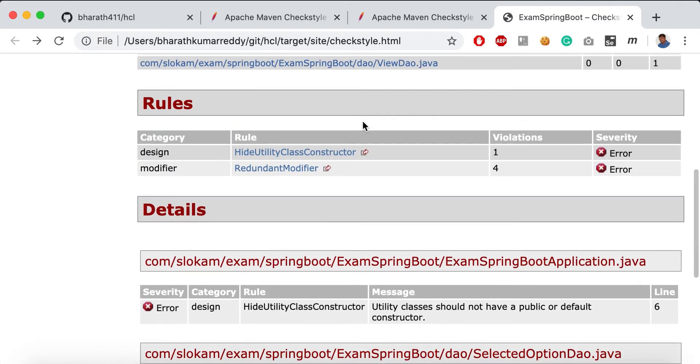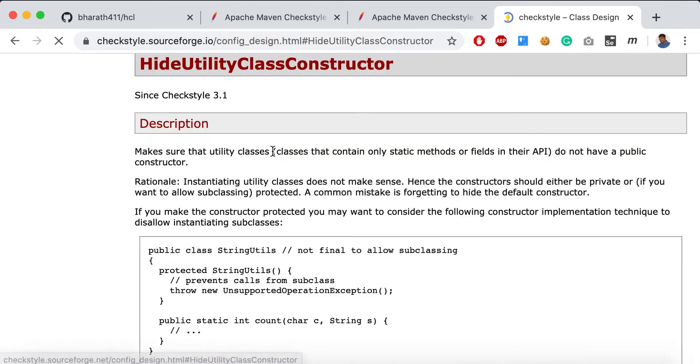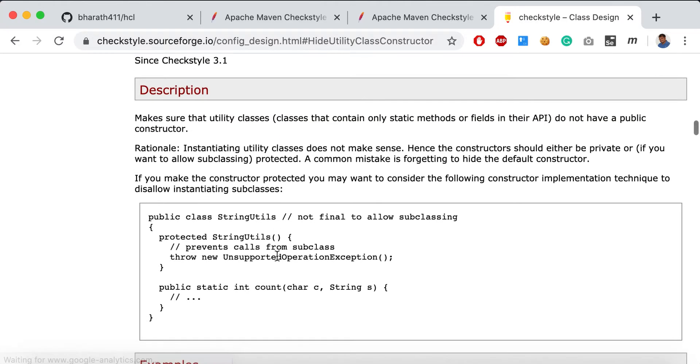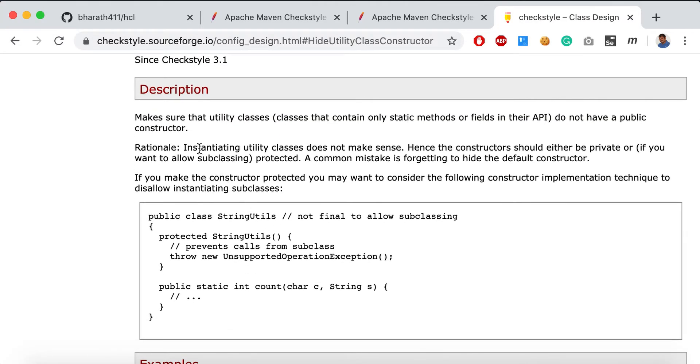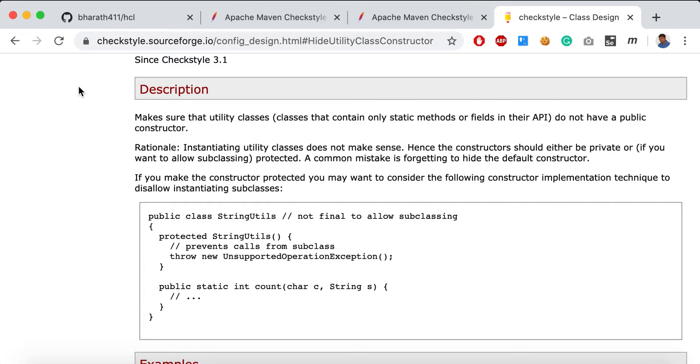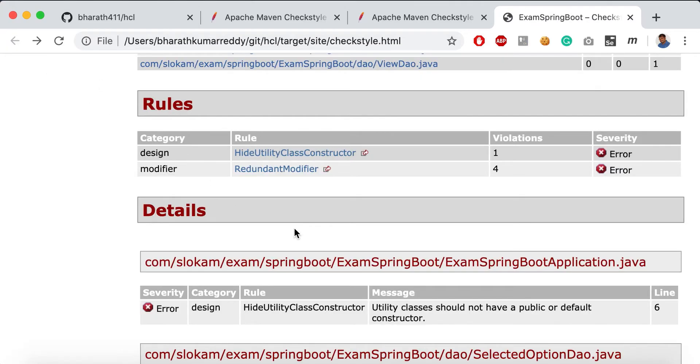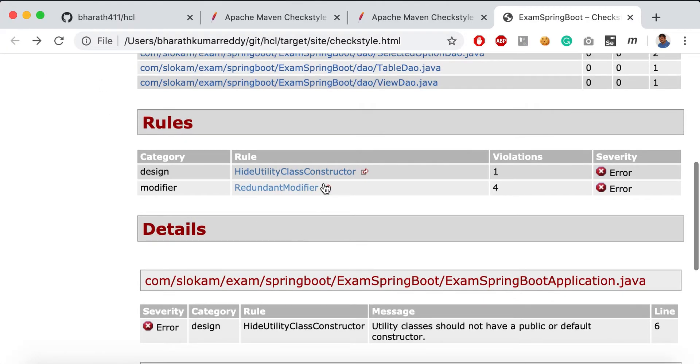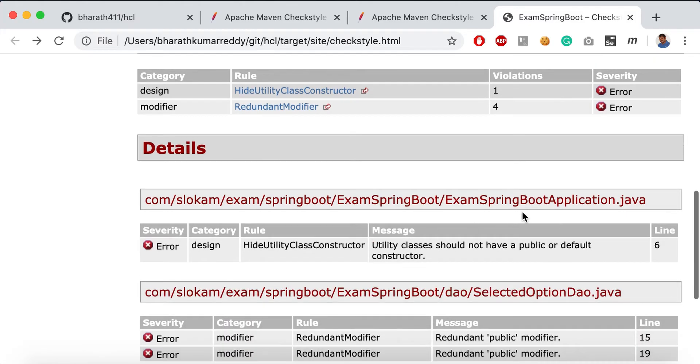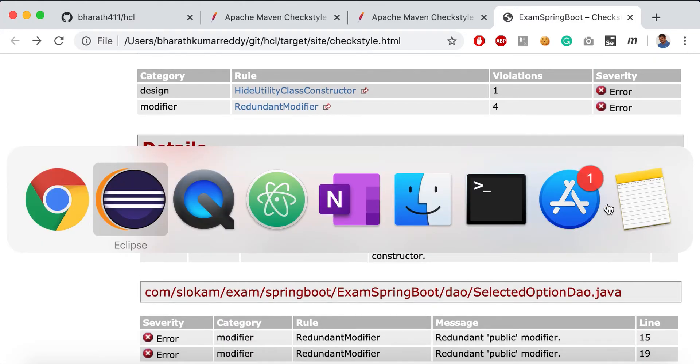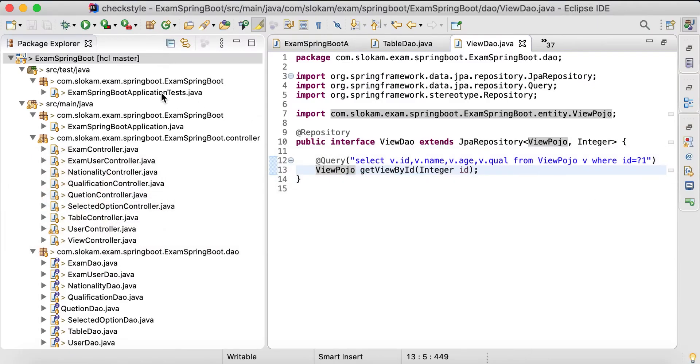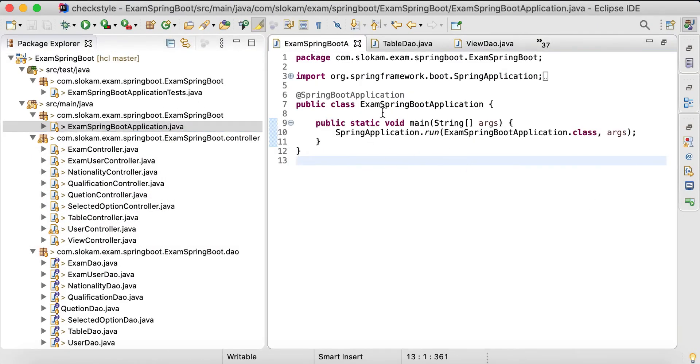Now there is another one - hide utility class constructor. Let me open this. It's like for utility classes, having static methods is fine, but it should not have a public constructor. That's what this rule points out. Which utility class are they talking about? ExampleSpringBootApplication. This SpringBoot application is the base class which I don't want to change this constructor to protected.